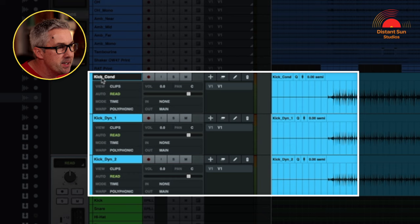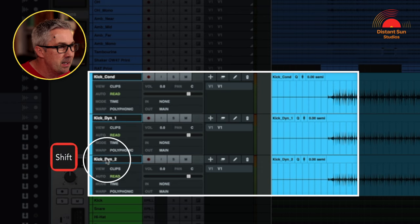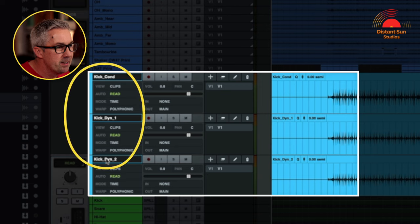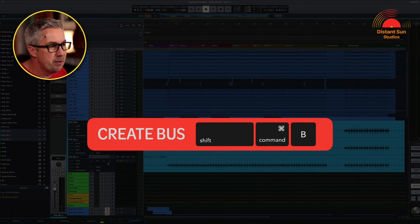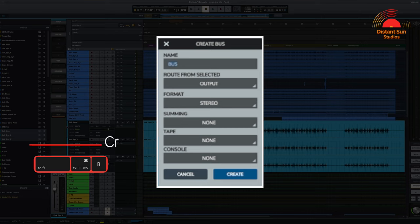I now want to group together those three kick drum microphones and assign them to a bus. This way I can adjust them as just one instrument. A quick way of doing this is to select the first kick drum mic, then hold down the Shift key and click on the bottom kick drum mic — and now you can see I've automatically selected all three together. To create the kick drum bus, I'm going to use Command Shift B on the keyboard. As I do that it will bring up a new window.